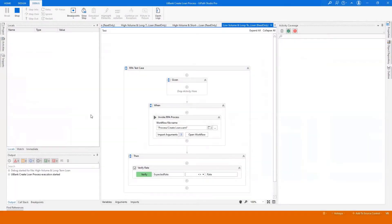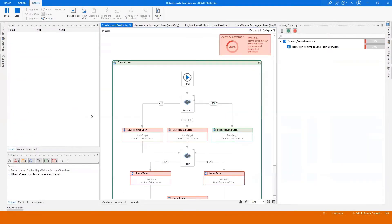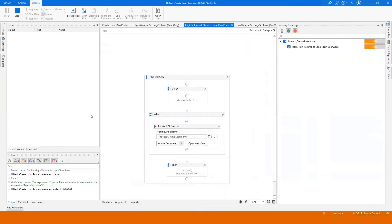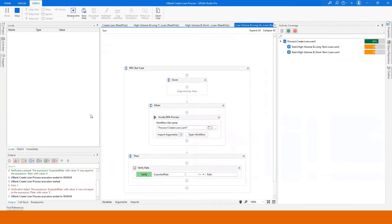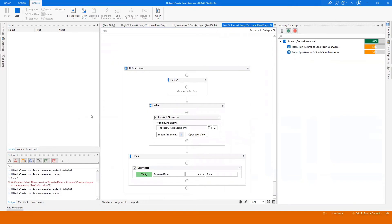We have introduced a new panel dedicated to activity coverage. This panel will automatically appear as soon as you start test cases in the debug mode.